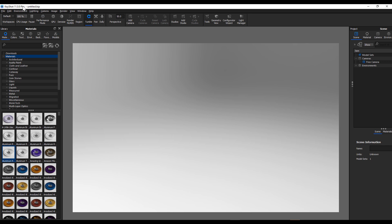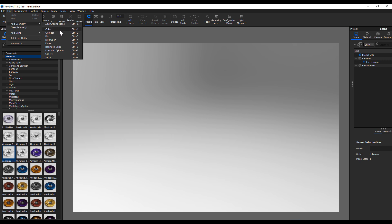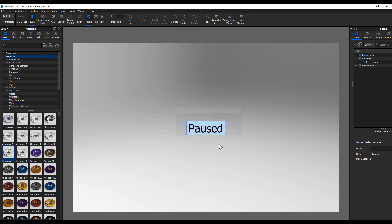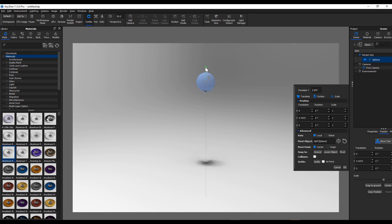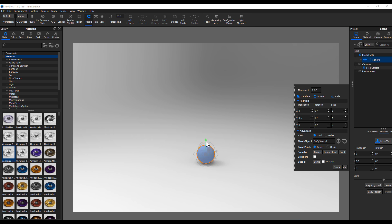One of the nice things that the folks at Luxion have built on is dynamics. In the previous version of KeyShot, we did have that snap to ground feature. So if you have an object like this, you can go ahead and snap it to the ground. Or if you have multiple objects...